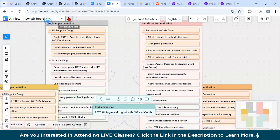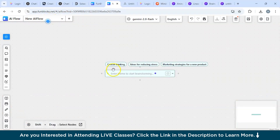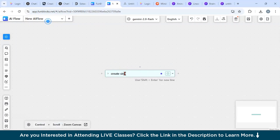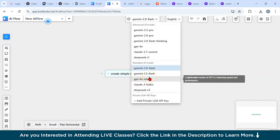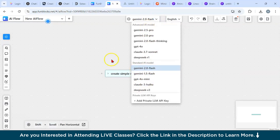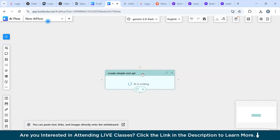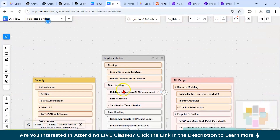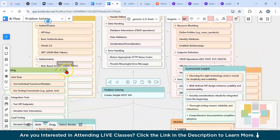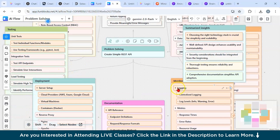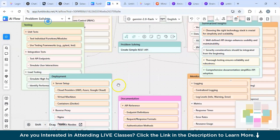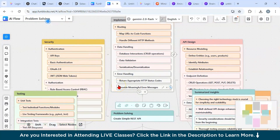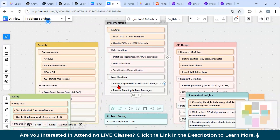Let's look at the Funblock AI official website. I'll create a new board and enter a prompt: 'Create a simple REST API.' You can also select the AI model you want to use. After submitting, you can see it has created a beautiful UML diagram with additional detail. It's very useful for creating enhanced technical presentations or documentation. Definitely test this tool out.